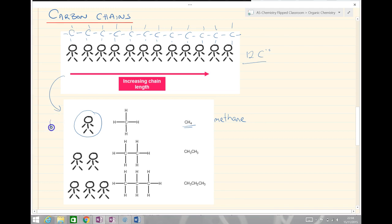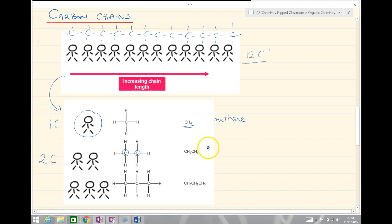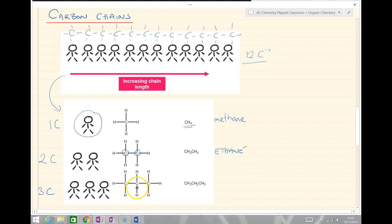If we have two carbons in our chain — two people holding onto each other — each carbon still forms four bonds. With two carbons in the chain length, we call this ethane. We can have many more: with three carbons in the chain, each carbon again forms four bonds. Three carbons in the chain — we call this propane. You'll see in a minute that all of these have a similar ending, and what's different is the start.